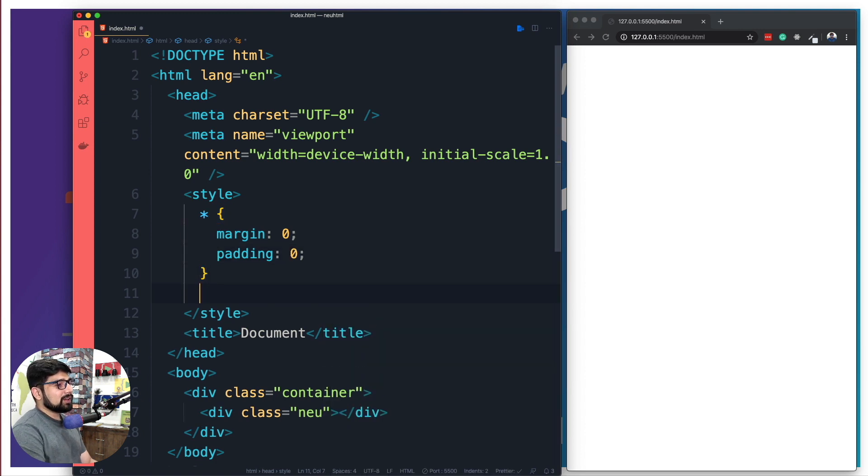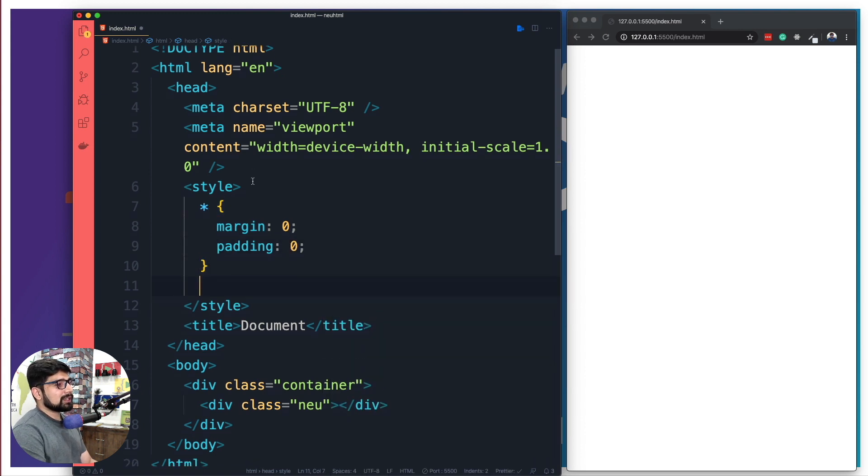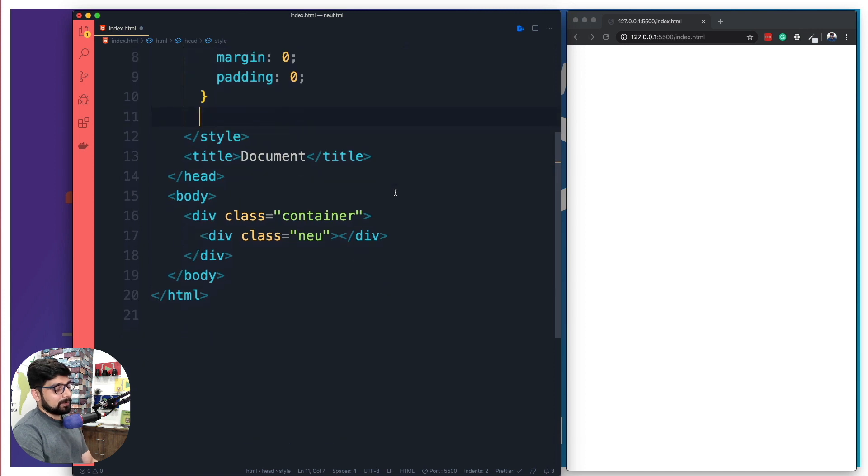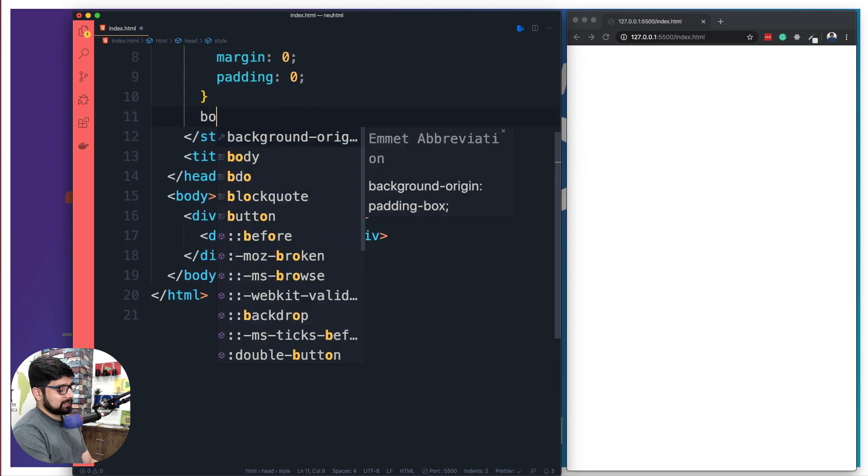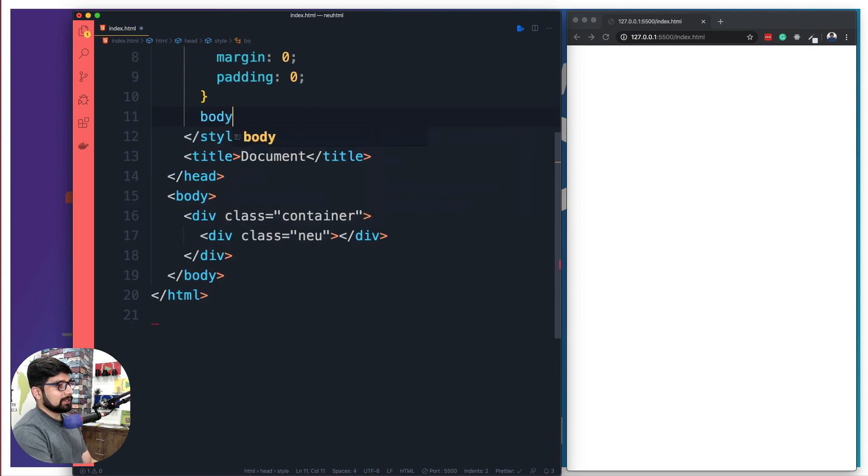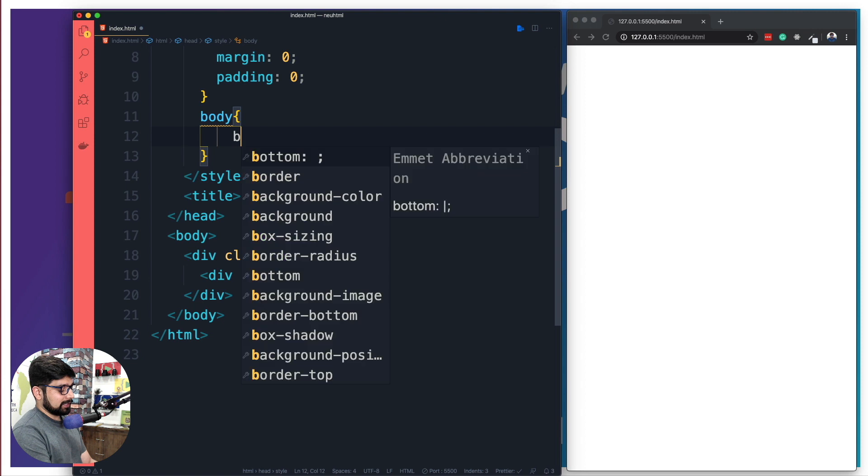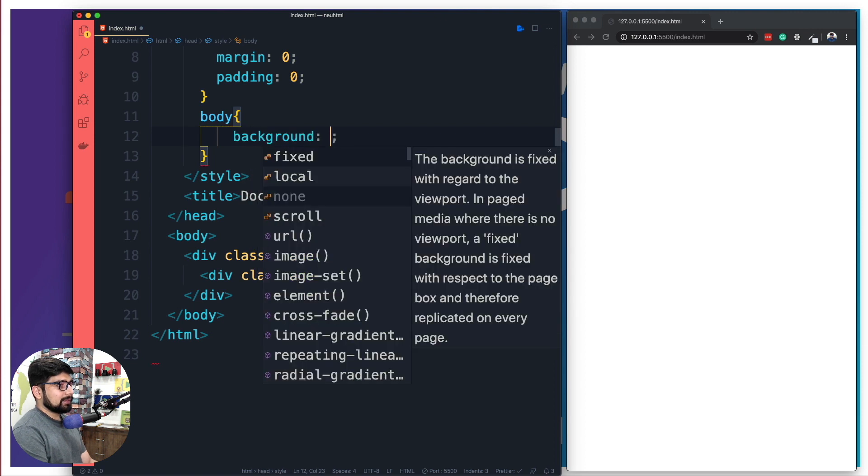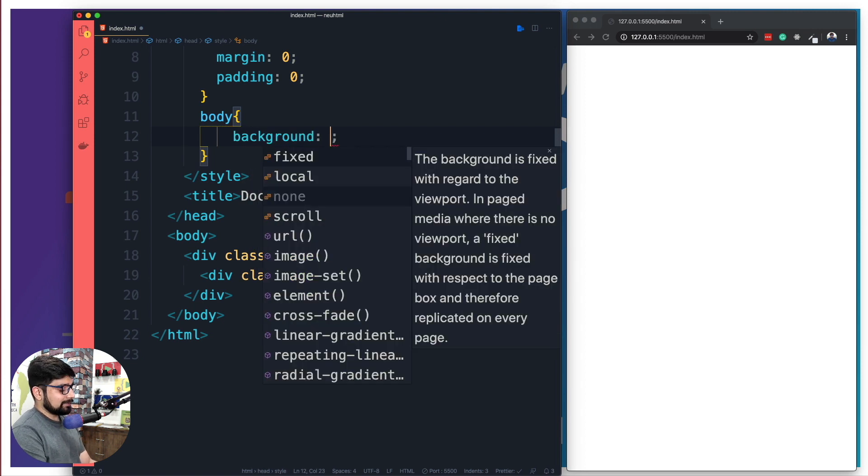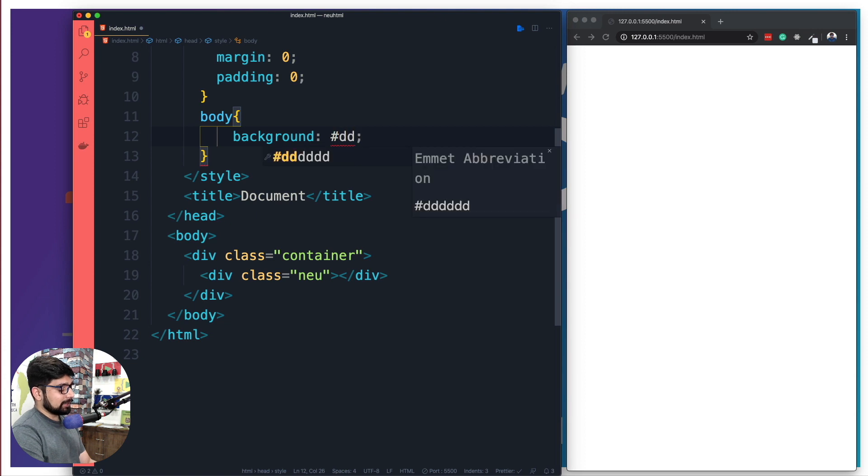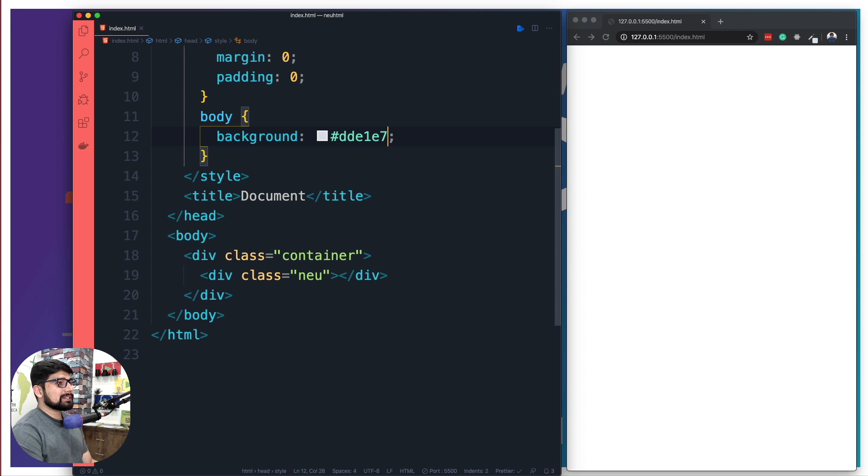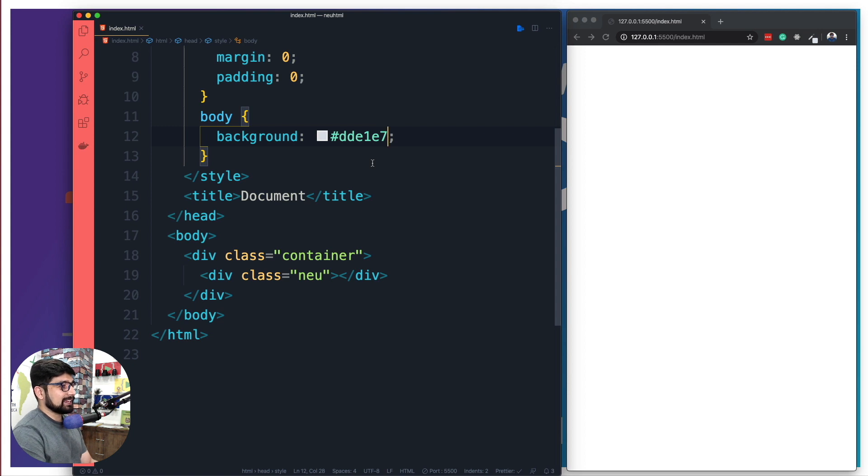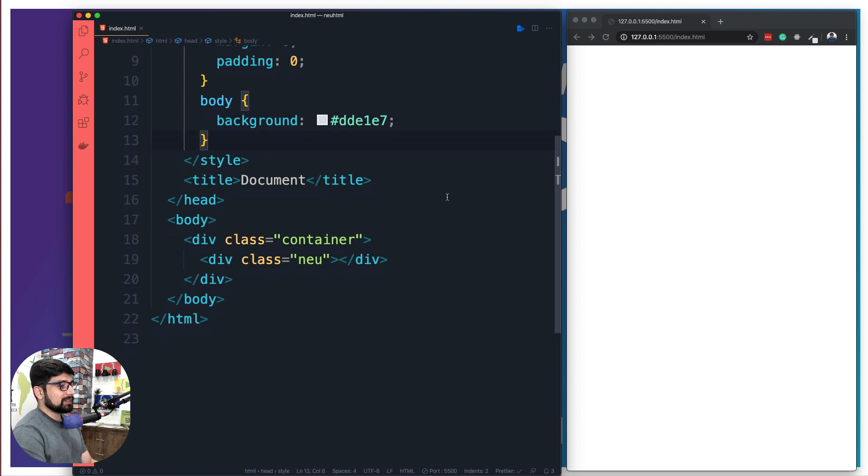Now in order to make sure that this effect actually pops up on our eye, we're going to change the body background color. The specific color that I have chosen for this particular project is going to be dde1e7. It's a little bit difficult yet to find out that yes this color is there, but don't worry, it's going to pop up once we have more elements.